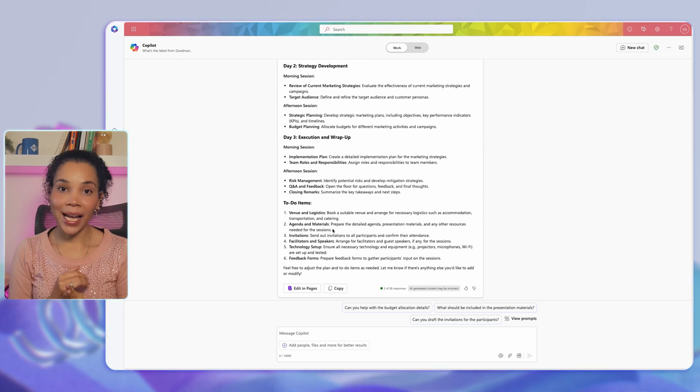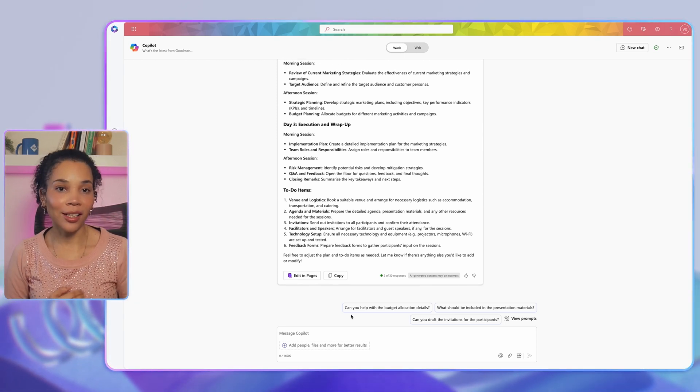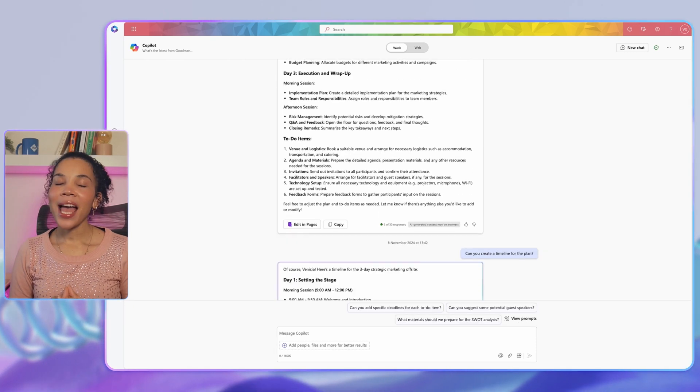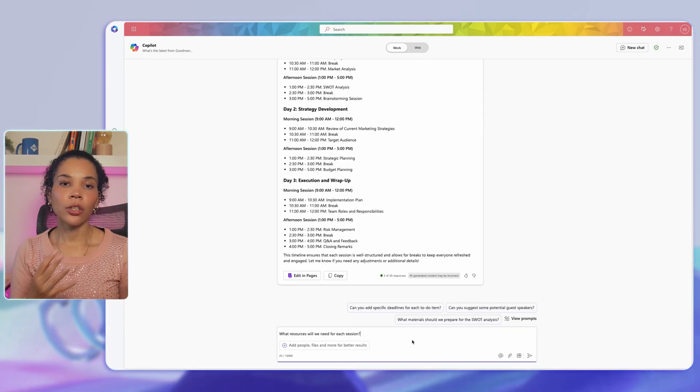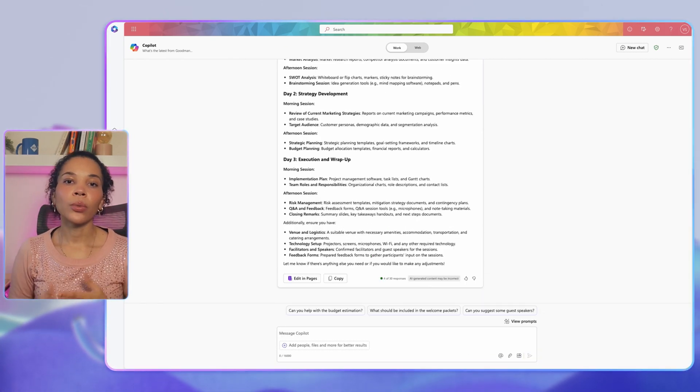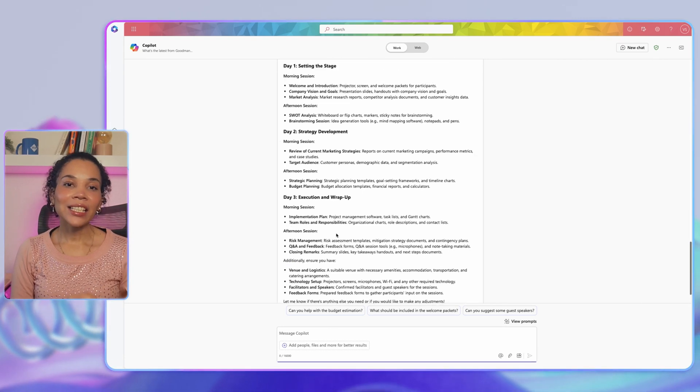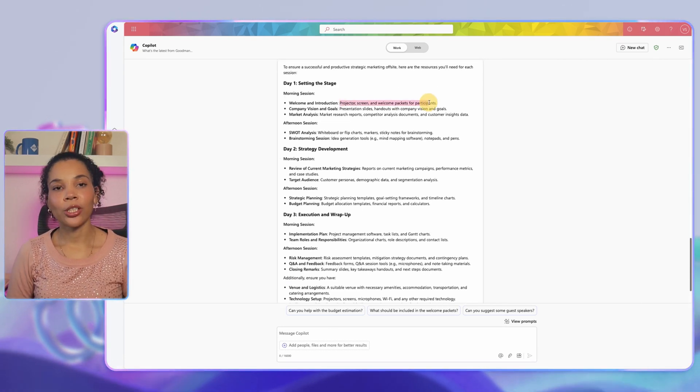Copilot will create a draft plan for your three-day strategic marketing off-site along with a list of to-do items. You can prompt further to get more details — for example, adding a timeline by asking: 'Can you create a timeline for the plan?' And by asking: 'What resources will we need for each session?' you can add resources required as well.